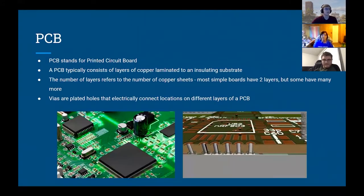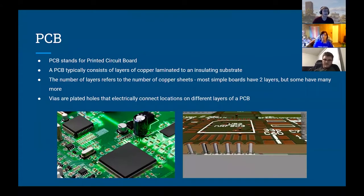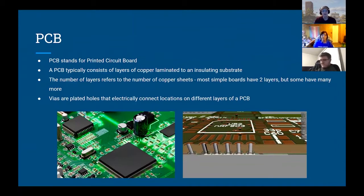PCB stands for printed circuit board. You're going to have multiple layers of copper sandwiched to an insulating substrate. Most of the boards we'll see in senior design projects will be two-layer boards. There are possibilities to make higher numbers of layers, but two is typically sufficient for what we see in senior design projects.